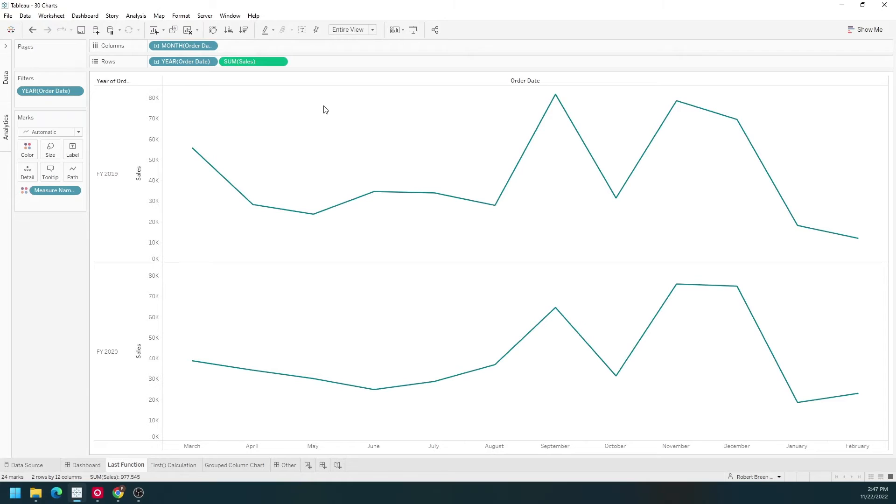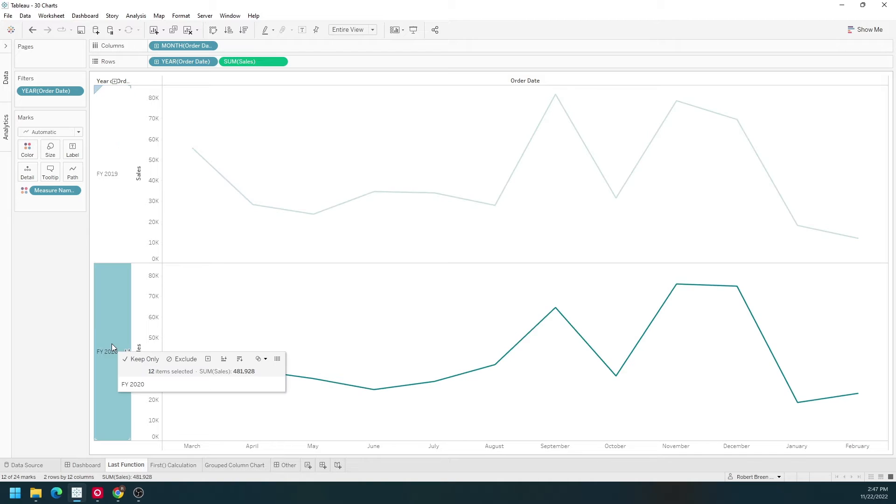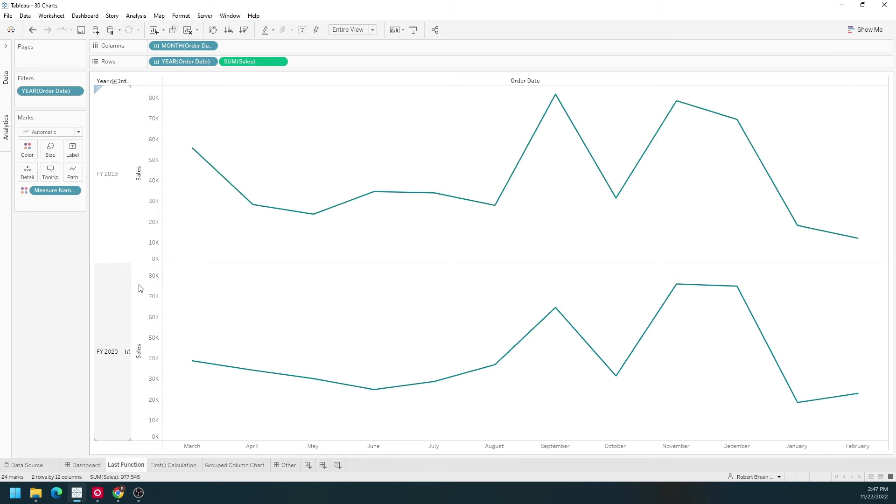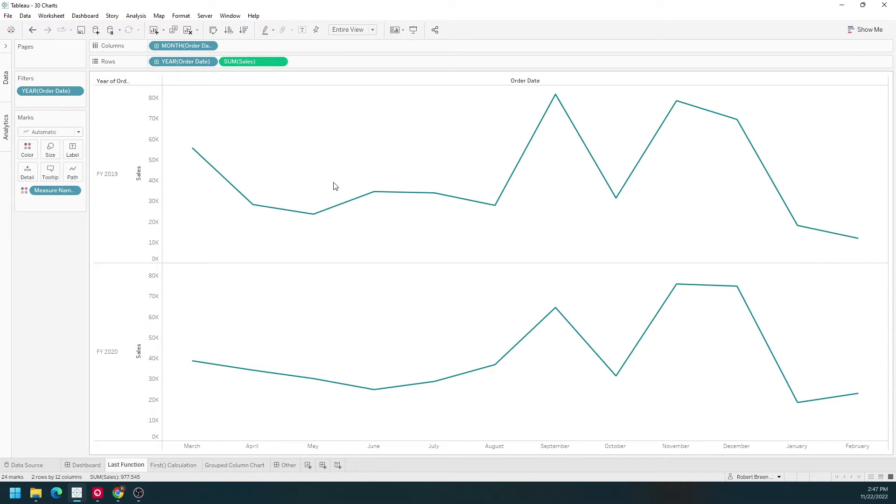I've built a line chart of sales by month and year. We have two years, 2019 and 2020. We're showing line charts of sales over time. If I want to add one mark here at the end I'm going to use a function called last.